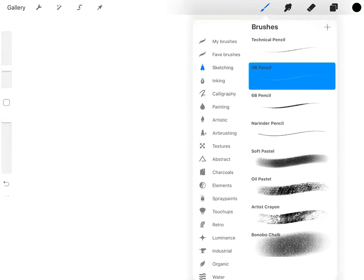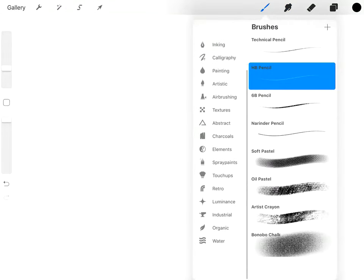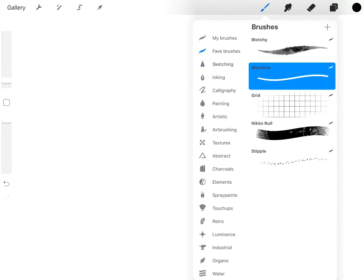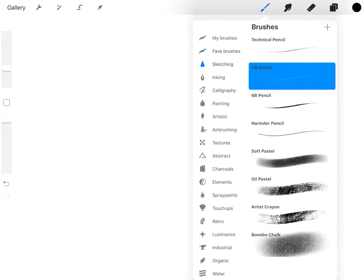So the brushes, these are all the brushes that come with it. I haven't added any extra brushes. You can import brushes and you can create your own brushes. I'll cover that in another video.